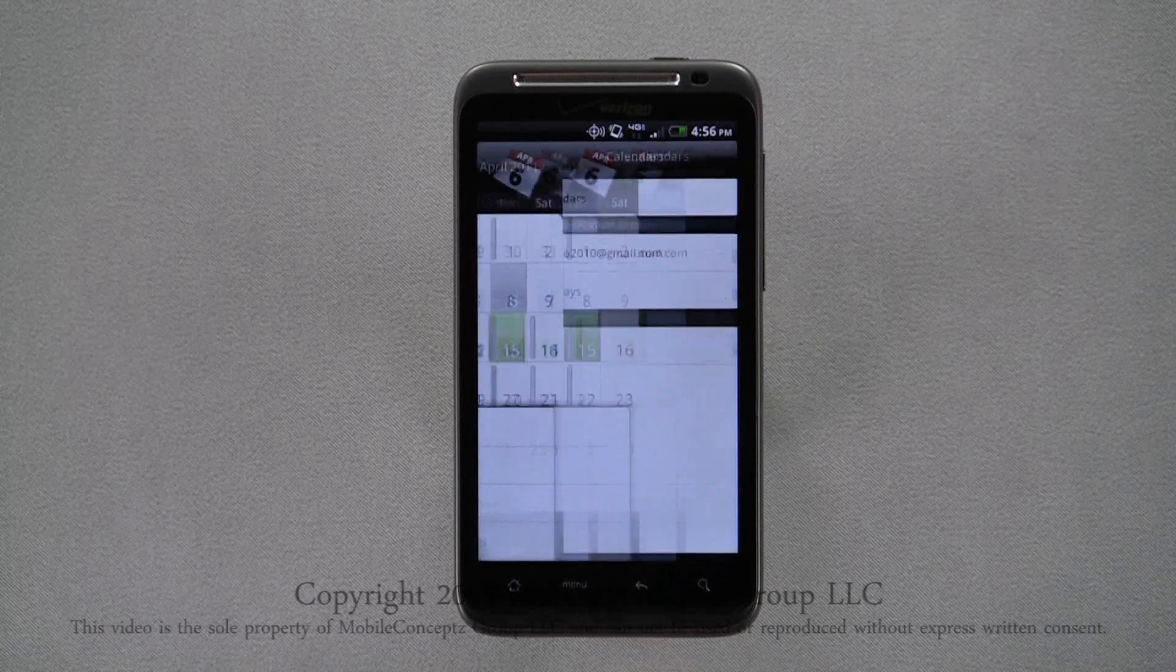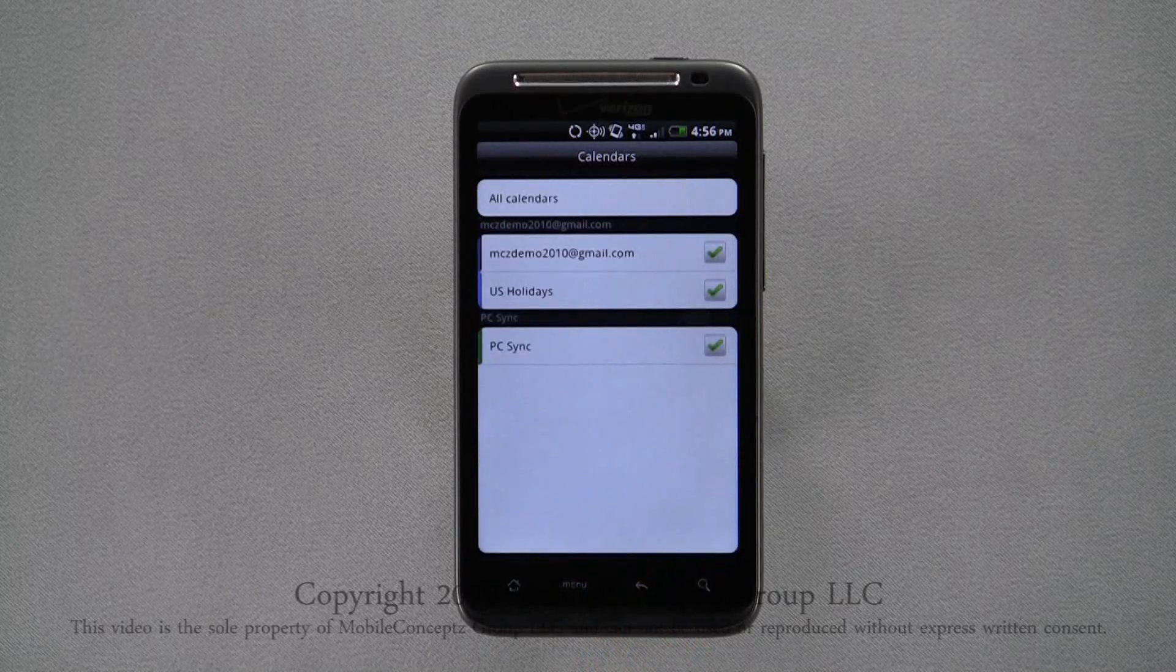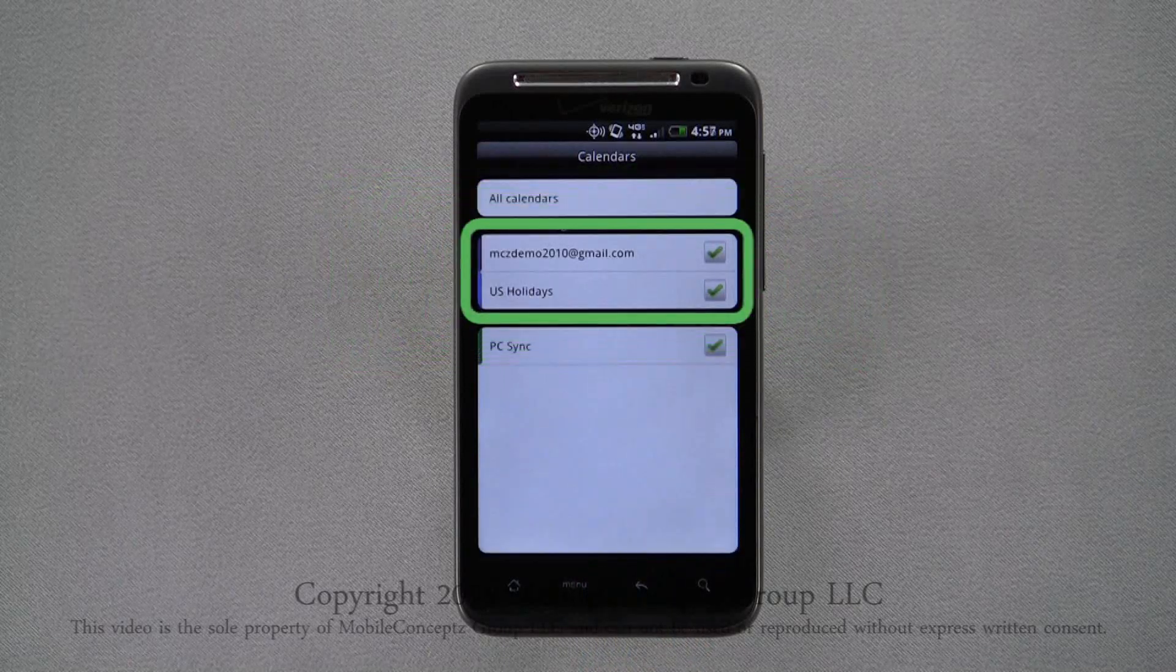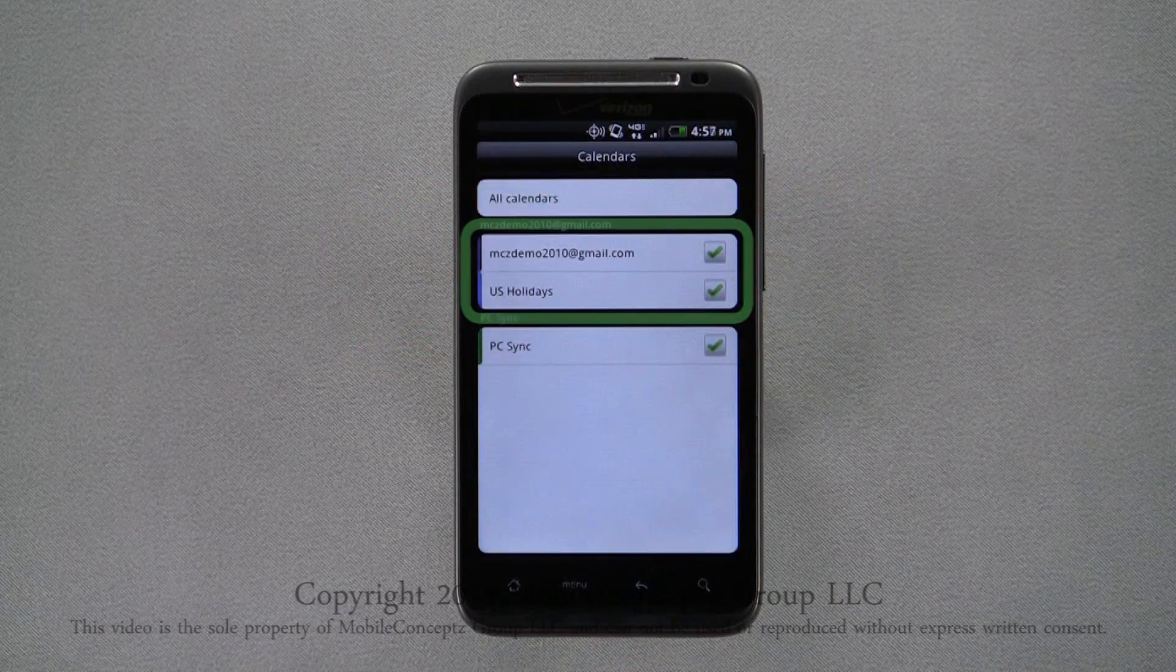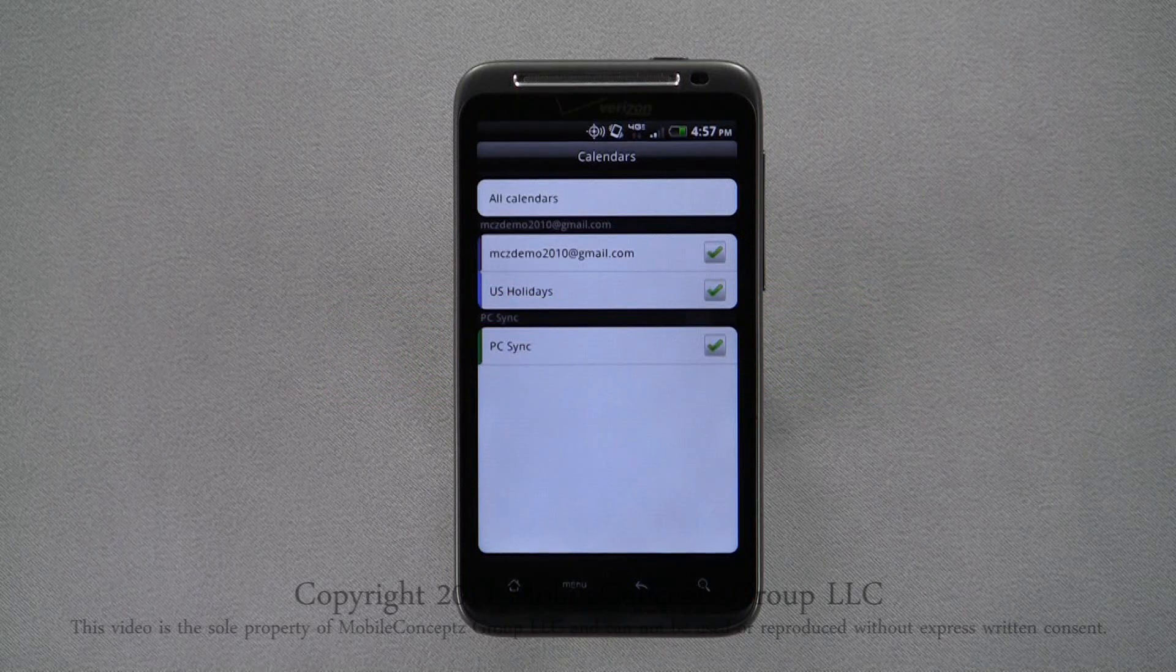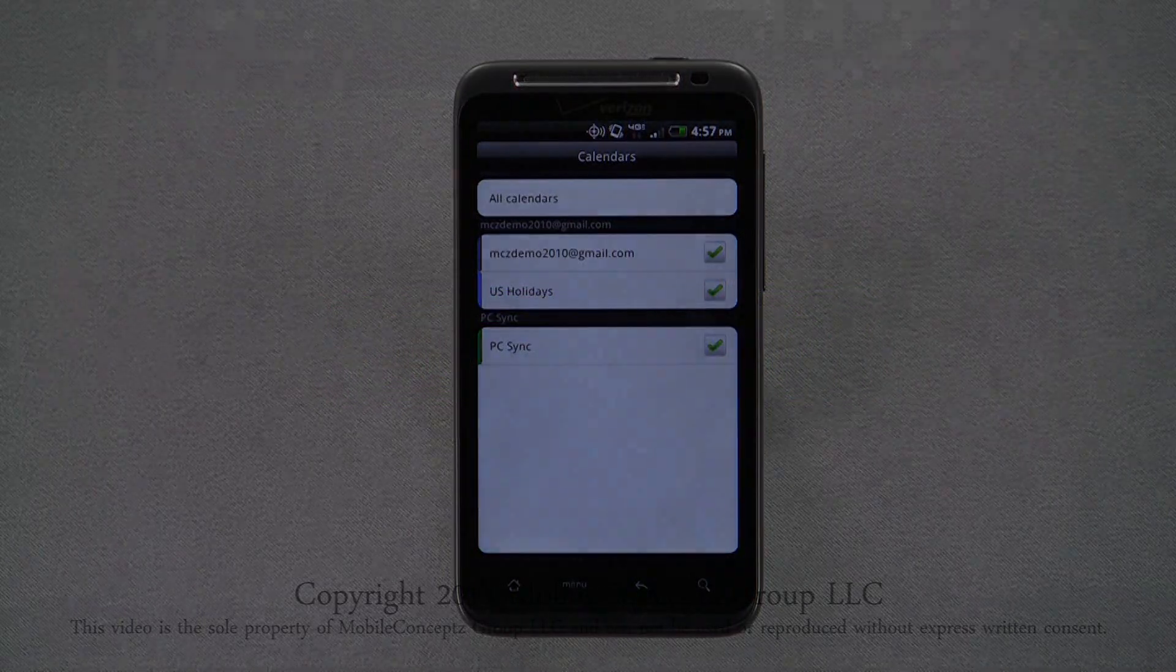In calendars, you can find calendars synced with your Gmail account, as well as the ability to enable PC synchronization, such as with an Outlook Exchange account.